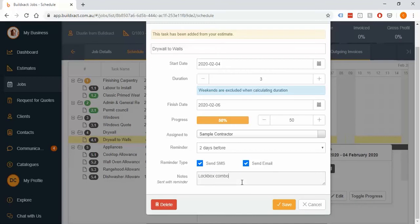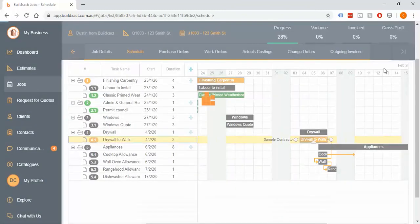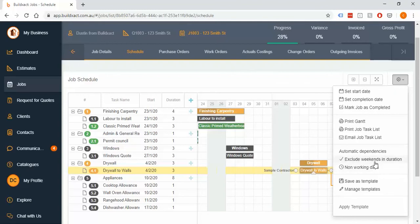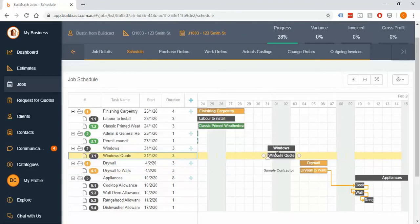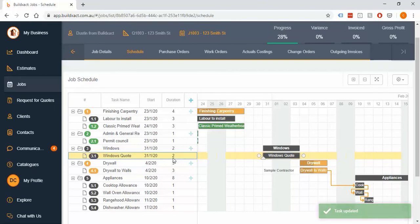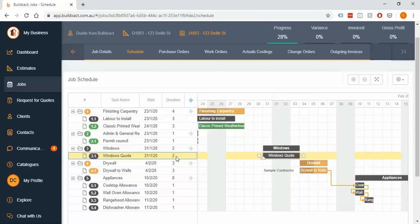In the cog menu there are also print options, and two key settings worth noting: weekend settings and non-working days. By default, schedules exclude weekends — so a task spanning Friday through Monday counts as just two working days. This is intentional, both to discourage weekend work where possible and to leave that time free for any catch-up.